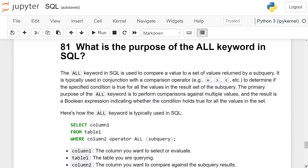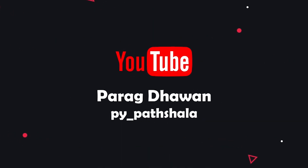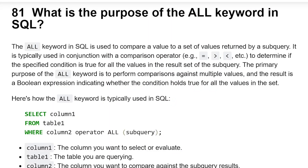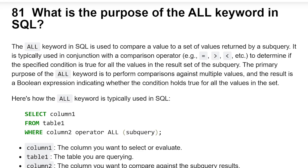What is the purpose of the ALL keyword in SQL? The ALL keyword in SQL is used to compare a value to a set of values returned by a subquery. It is typically used in conjunction with comparison operators such as equal to, greater than, less than, etc., to determine if a specific condition is true for all the values in the result set of the subquery. The primary purpose of the ALL keyword is to perform comparisons against multiple values, and the result is a boolean expression indicating whether the condition holds true for all the values in the subquery.